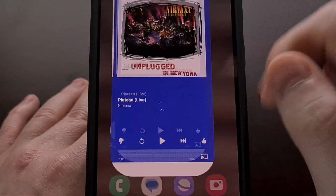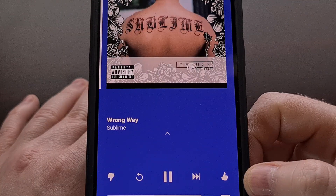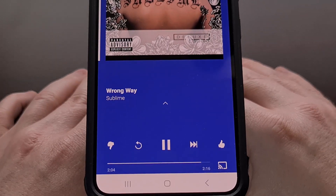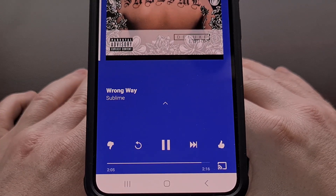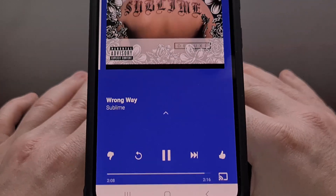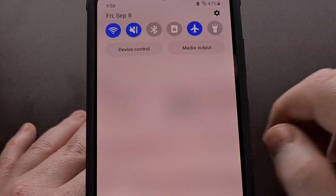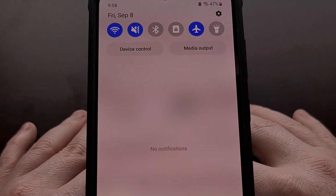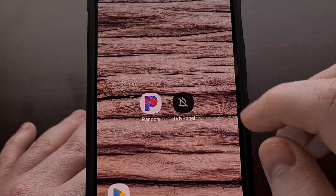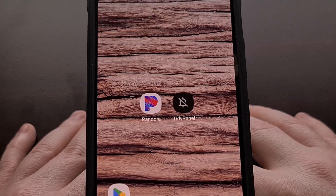We can check to make sure that the music is still playing. And even though that music is playing, we have nothing in our notification panel because it has been hidden with TidyPanel.